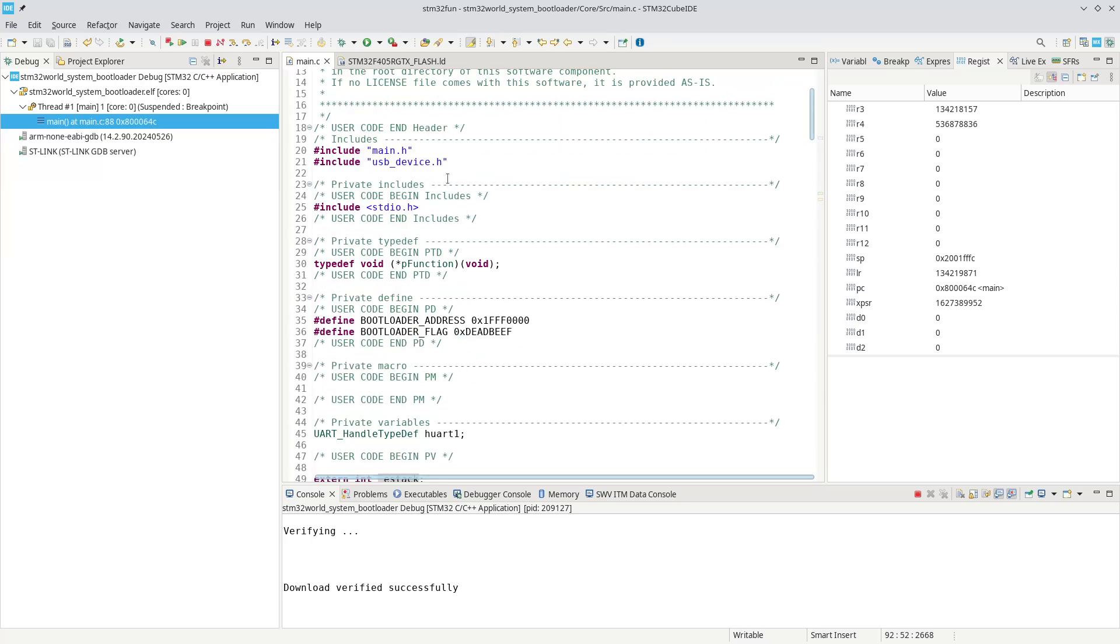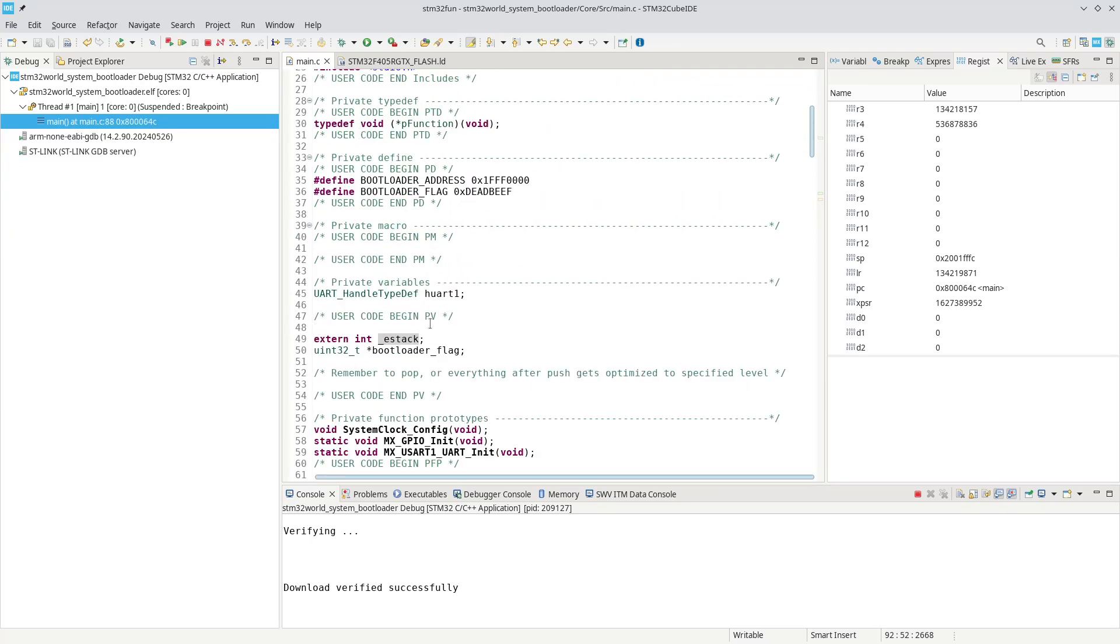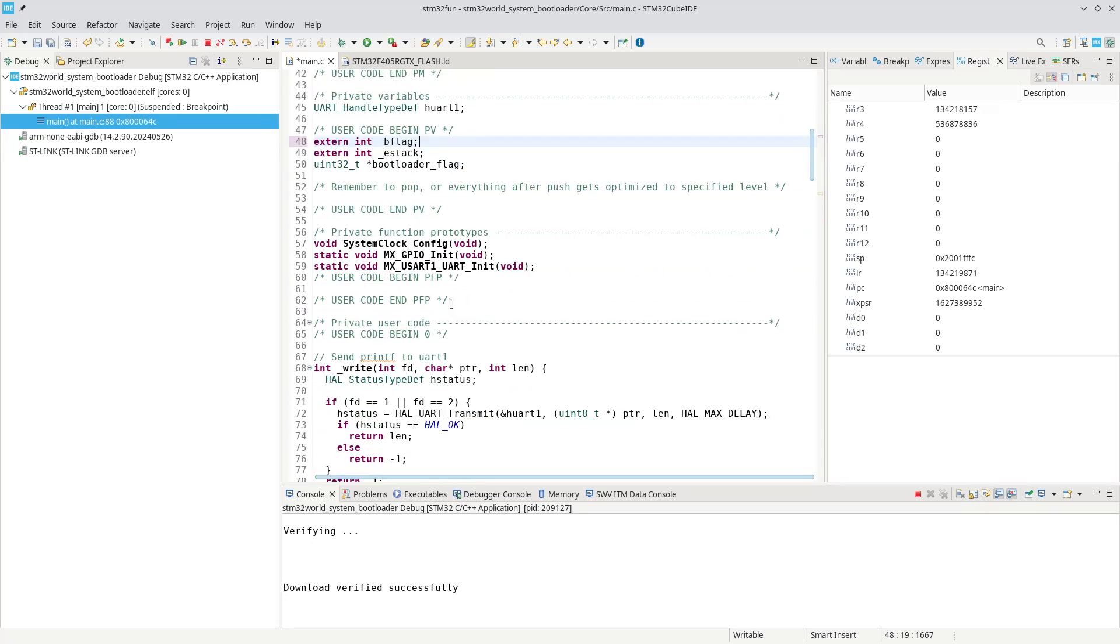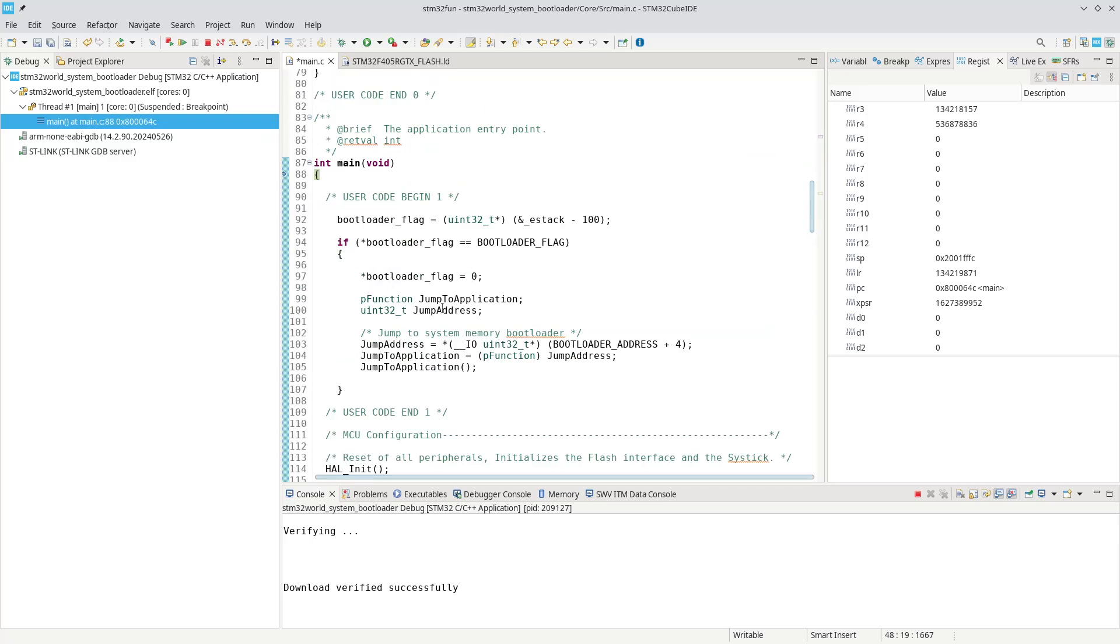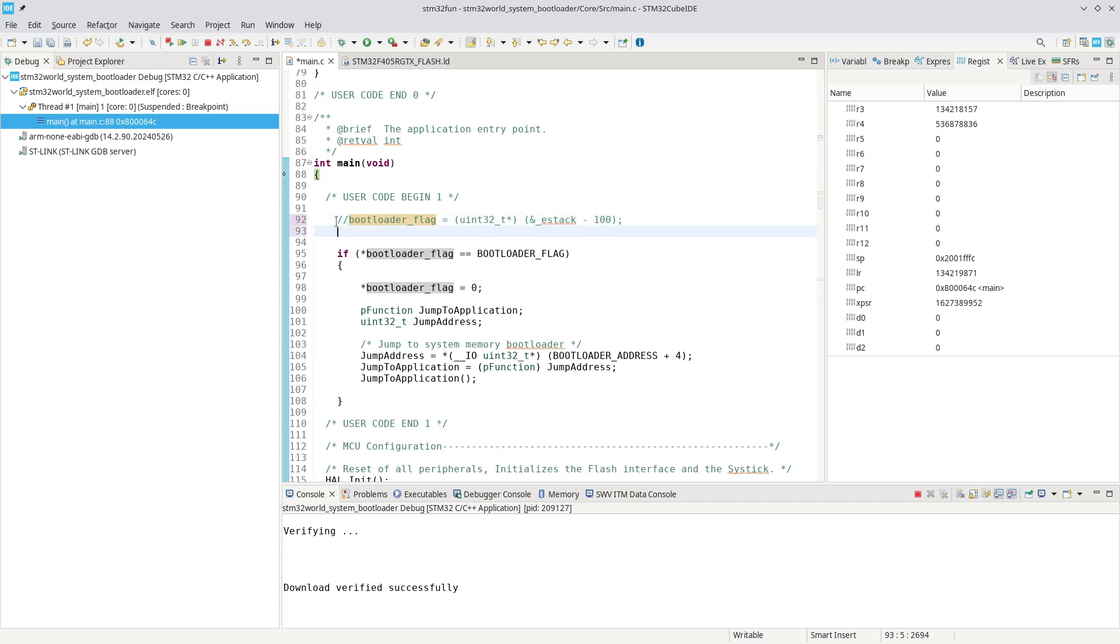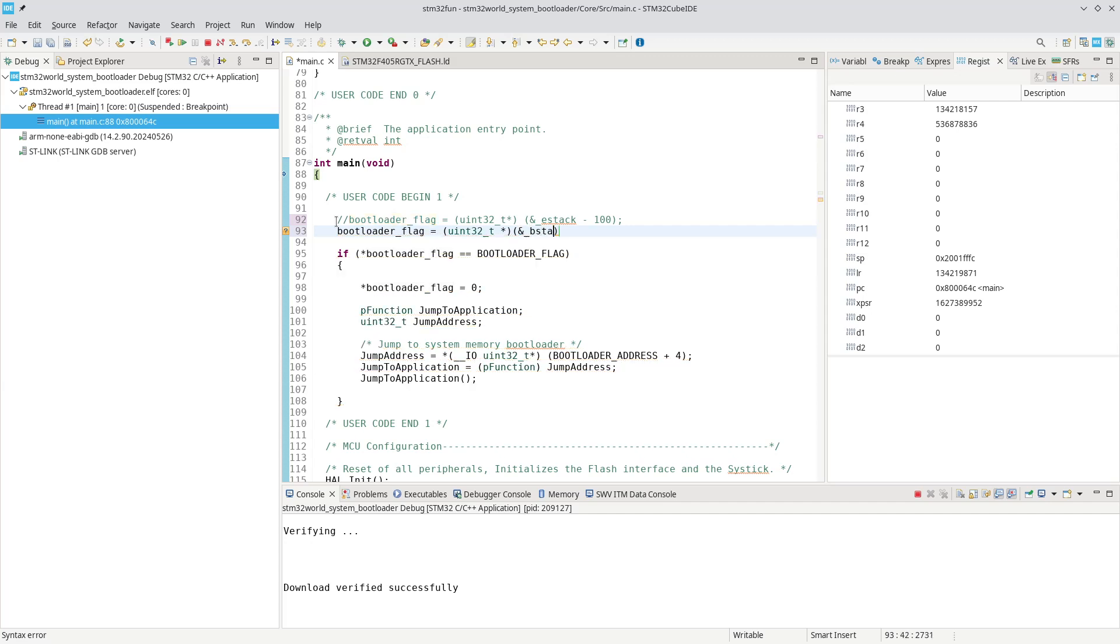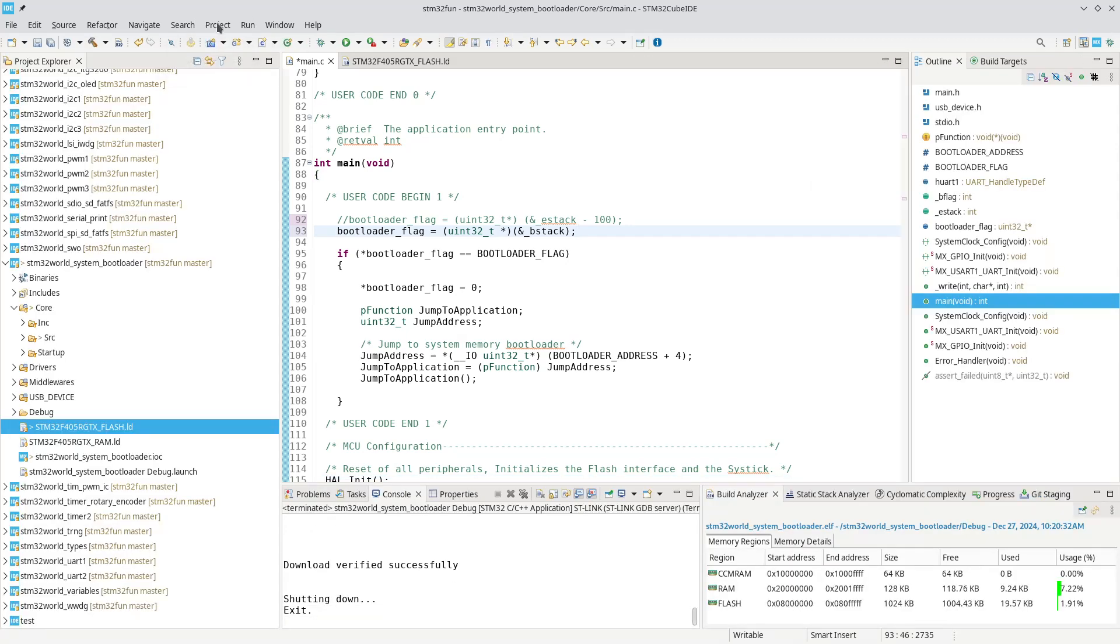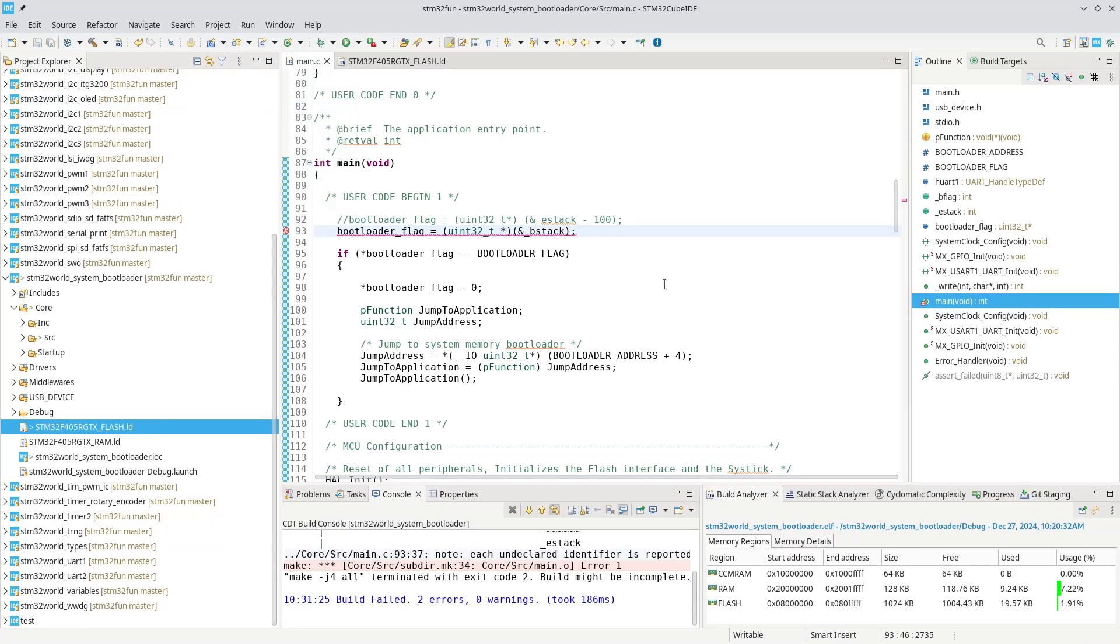Let's use that instead. We could do an external int b_flag. We can leave the e-stack, it doesn't matter, we're just not using it. And then down here where we set our bootloader flag, we can set our bootloader flag equals uint32_t and the address of b_flag. No calculation is needed now. So now we're using that address from the linker script. Let's try to compile this project.